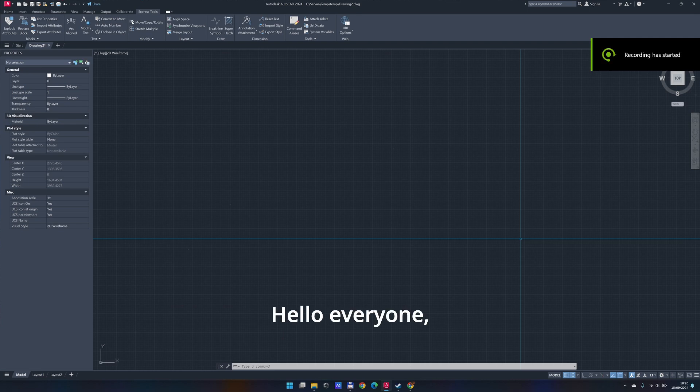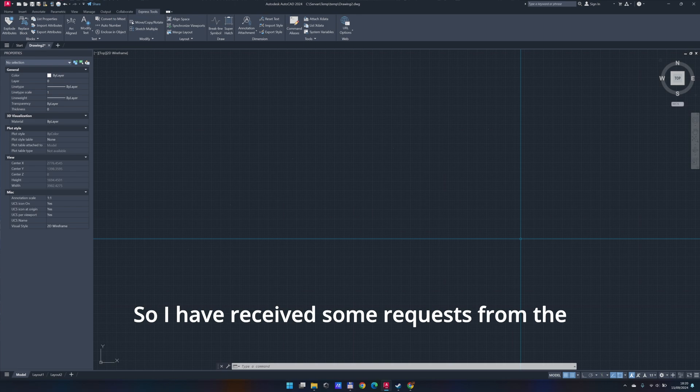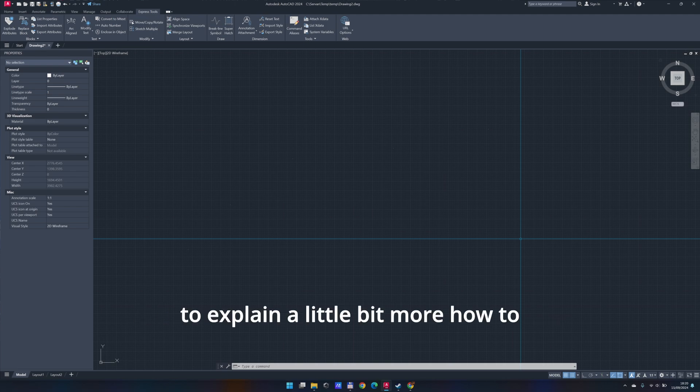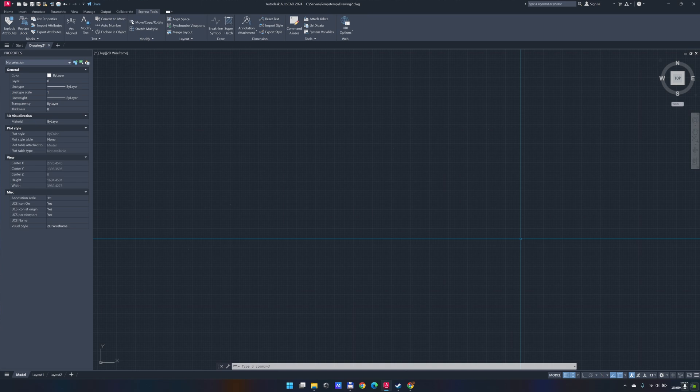Hello everyone, welcome to my channel again. I have received some requests from viewers to explain a little bit more how to extract the position of the points that you might have on your screen that define the bathymetry.